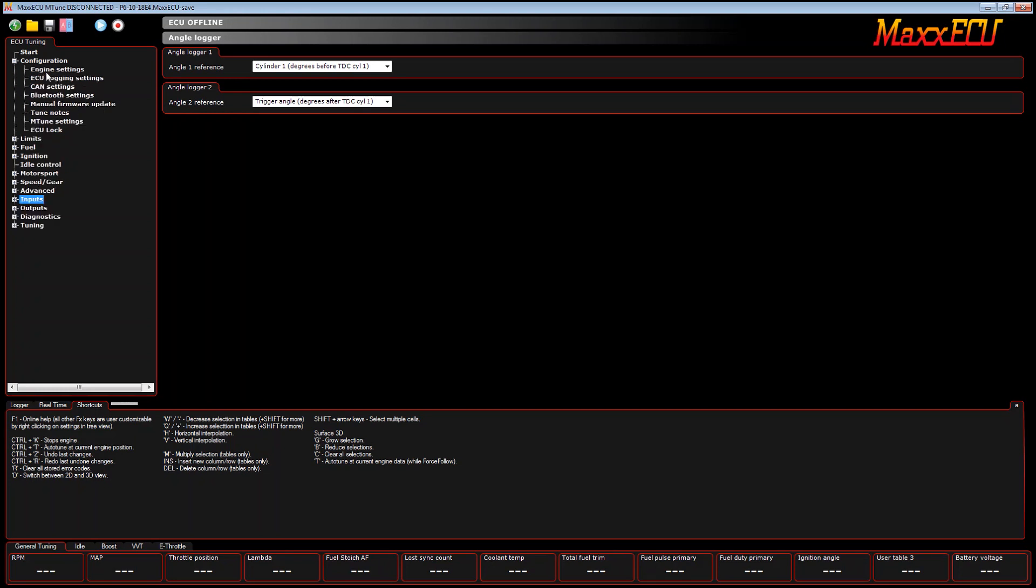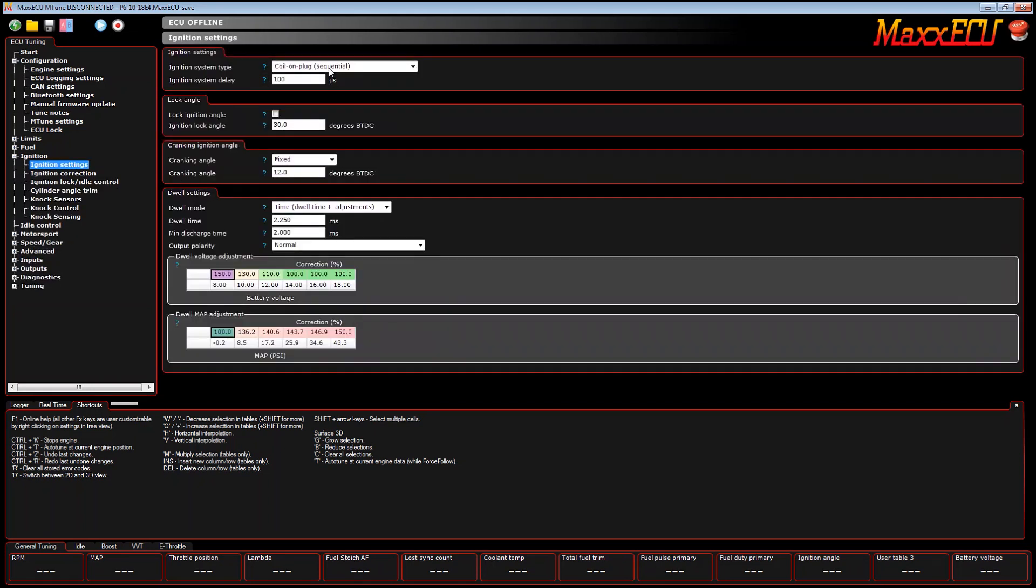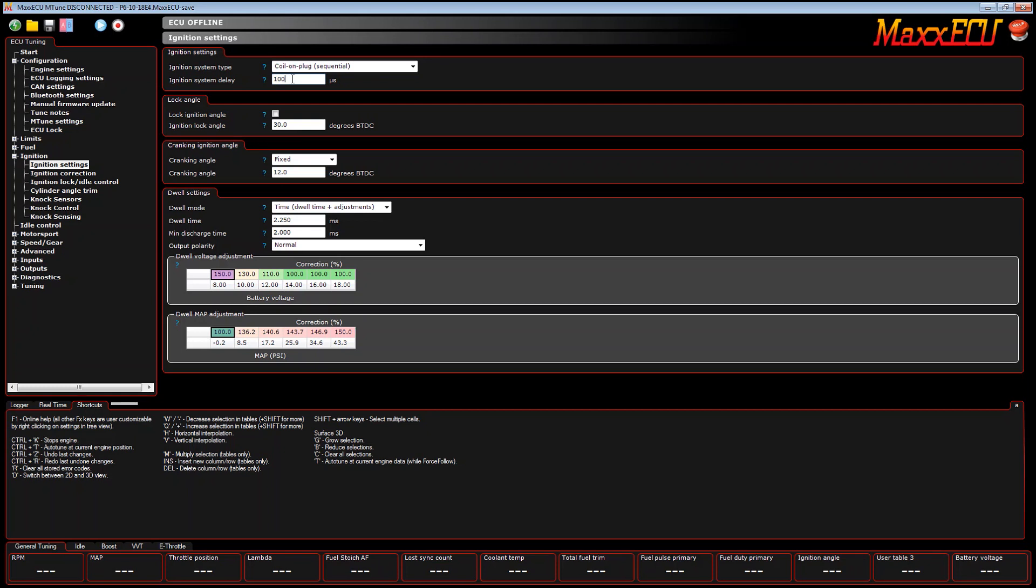Now, why would we use this? Things like settings in the ignition system type, the ignition system delay - this will help you set this value. Assuming everything else is set correctly and you're still seeing some timing retard as you're going in RPMs or you're going down the race track, you can adjust this to keep that in check. This is a tool to help you adjust this feature.